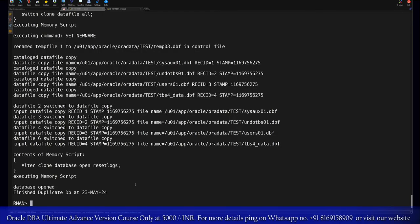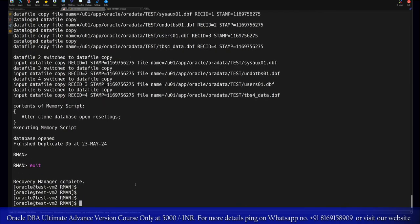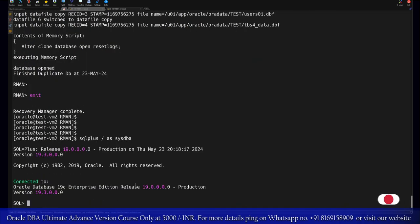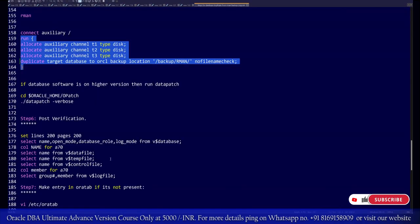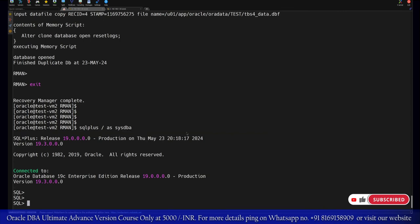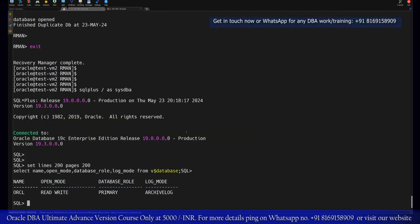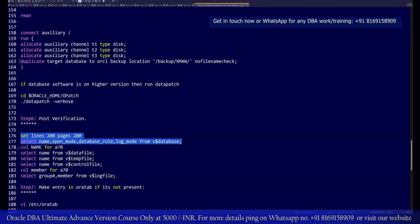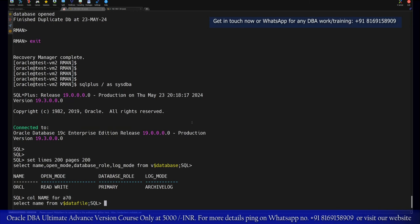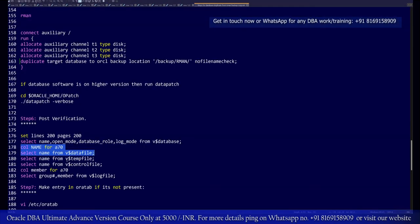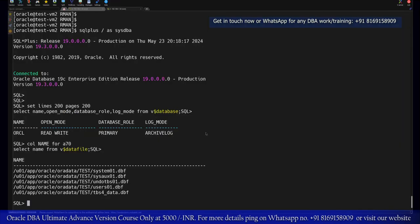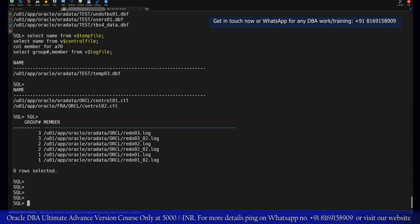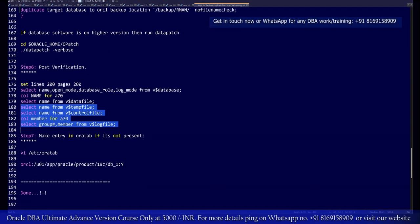The database restoration is successfully completed. We will log in again to verify the database. Let's do the verification: database with the name ORCL, read-write mode, everything is looking fine. We will verify the name of the data files. The data files are now restored in this location. The rest of the information we can also verify. Here everything is now restored successfully.